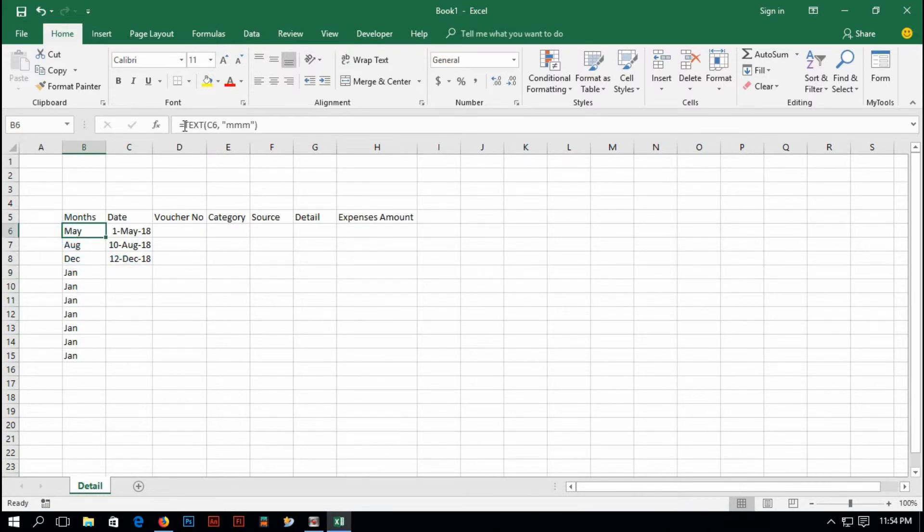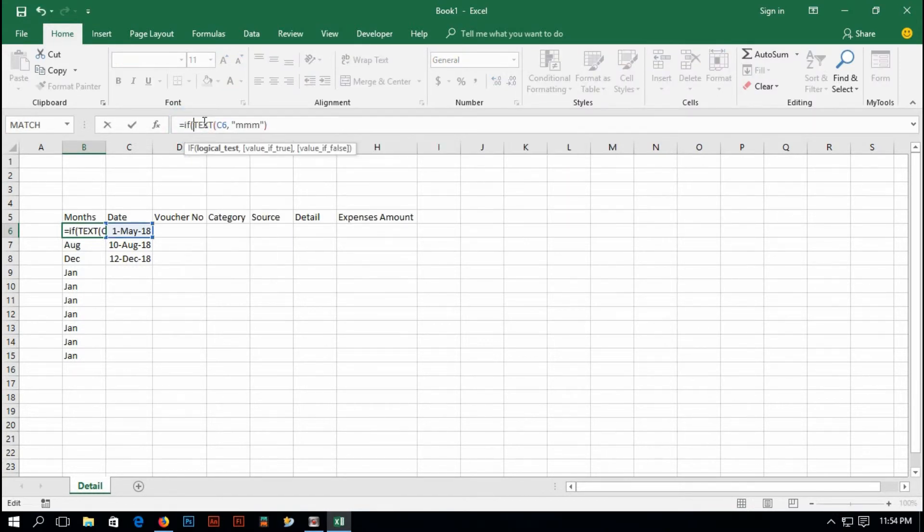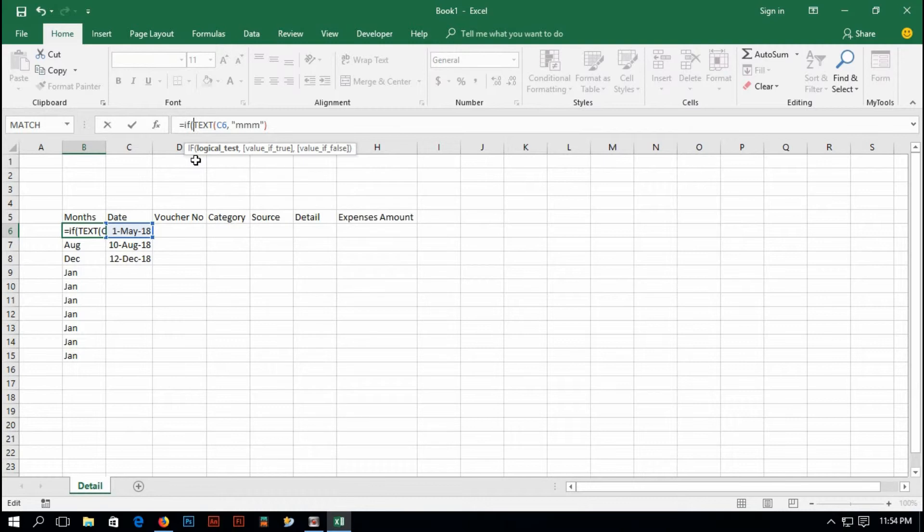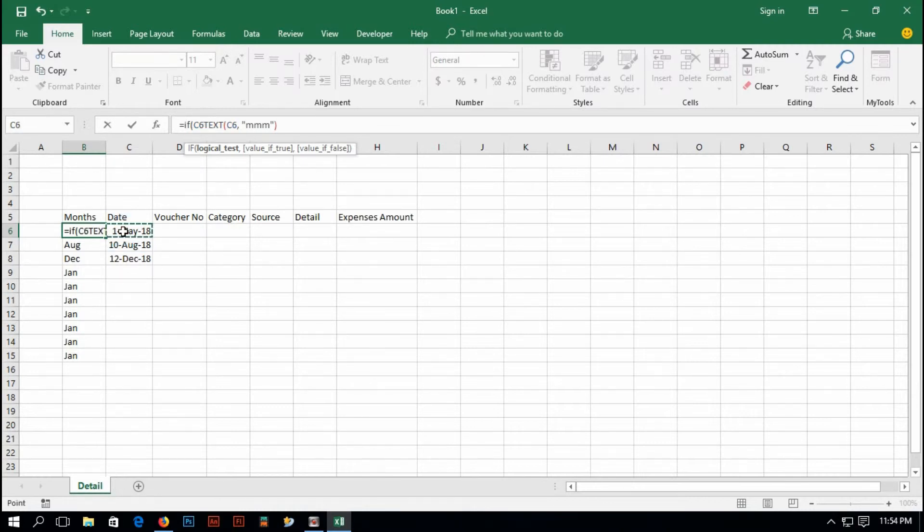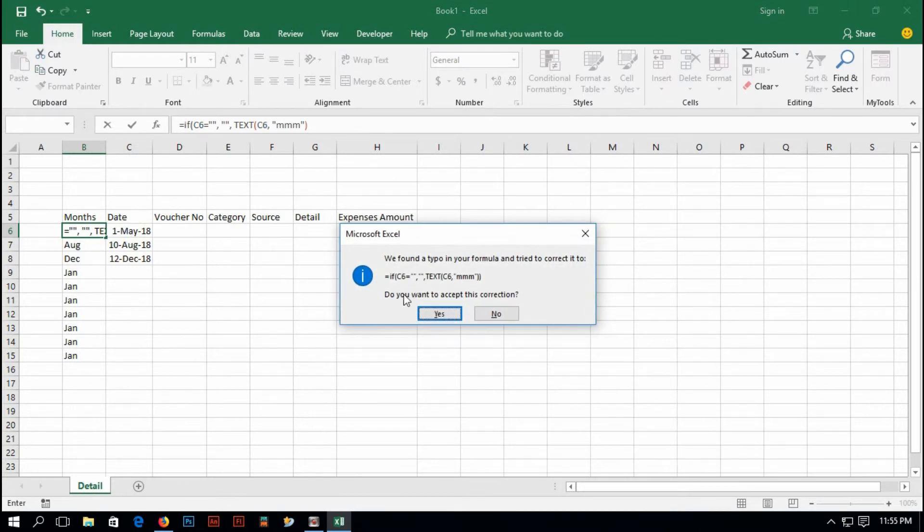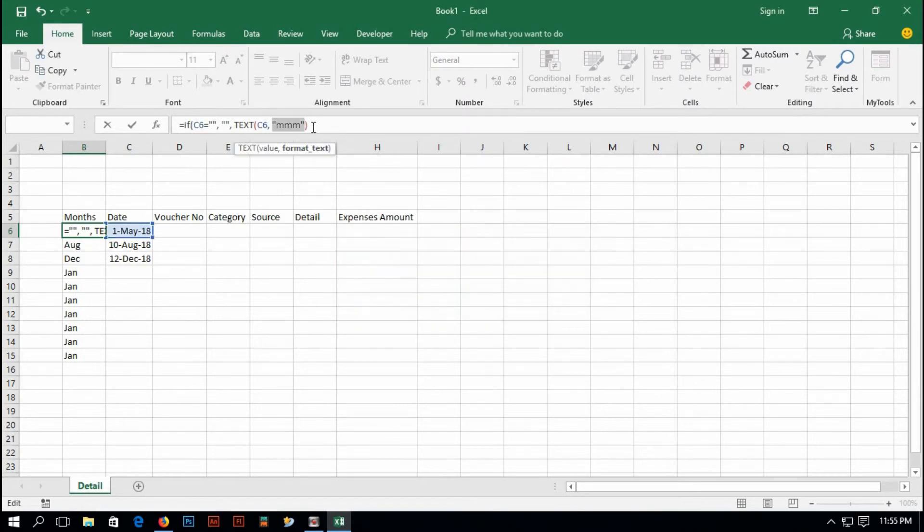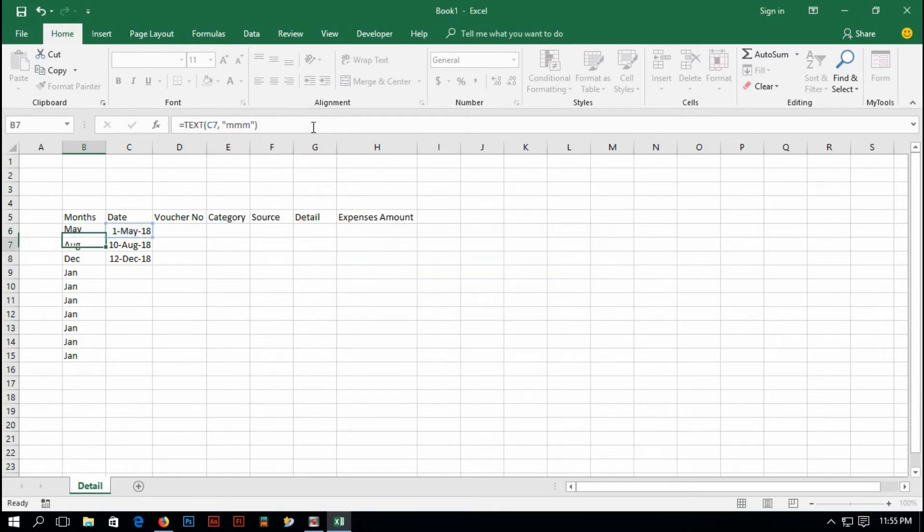Just type, give a condition. Type IF opening parentheses. If this cell equals to blank, else TEXT opening parentheses C6 will be MMM, enter. It shows do you want to accept this? It shows it wants another closing parentheses. And if I drag it down, it's showing me only the cells which have values.